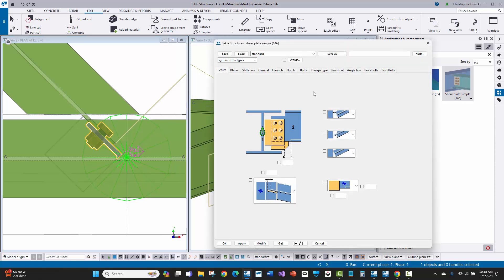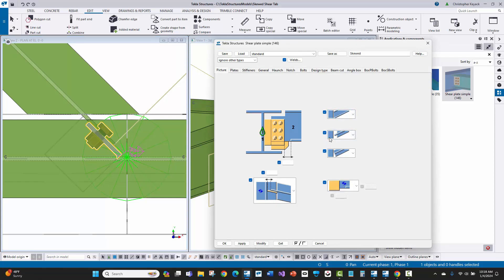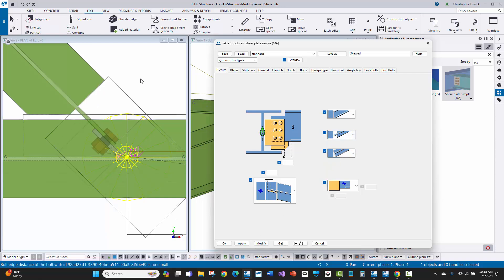Come in here, and usually I switch this to bevel. I'll leave the web cut straight at the end. And then I'll do this corner clip here on the flange and say modify.